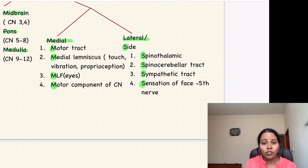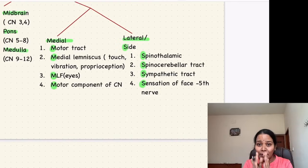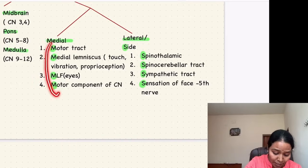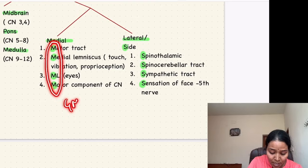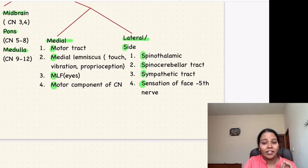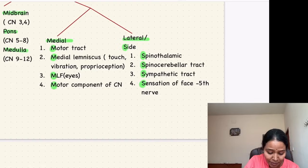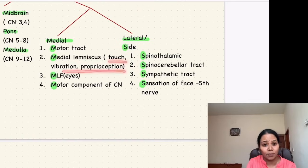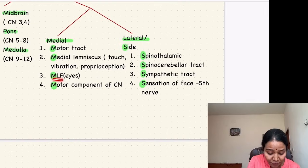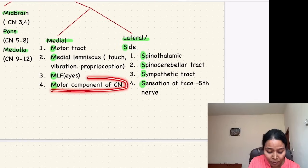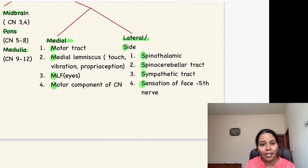Now you have to see whether the lesion is occurring medially or laterally. Medial structures come with four M's. First is the motor tract. Second is the medial lemniscus — the sensory tract carrying stretch, vibration, and proprioception. Third is the medial longitudinal fasciculus, which carries innervation to the eyes. Fourth is the motor component of any cranial nerve in that level.